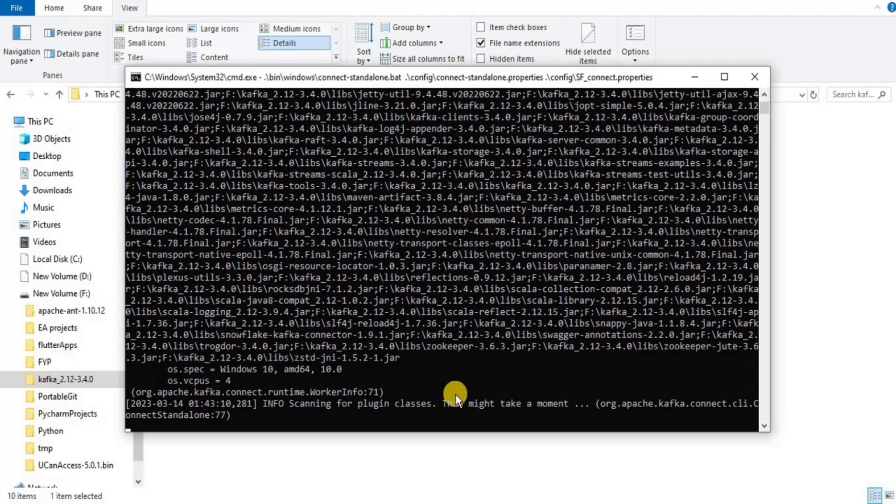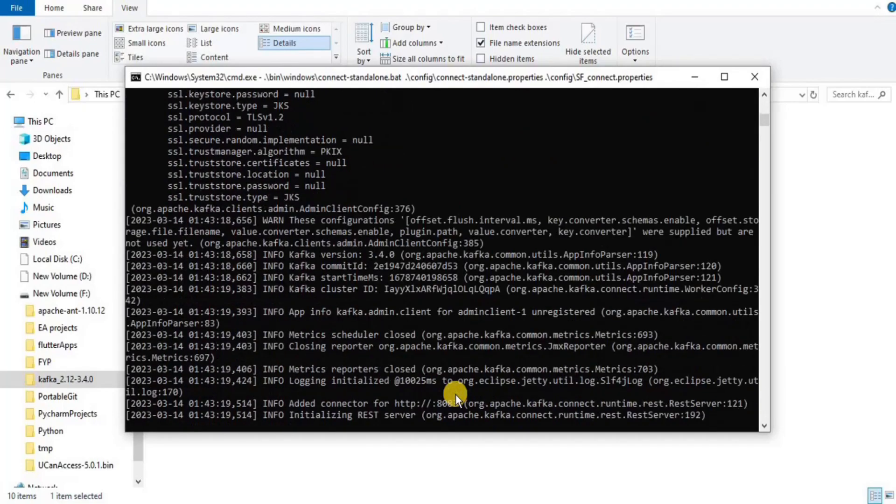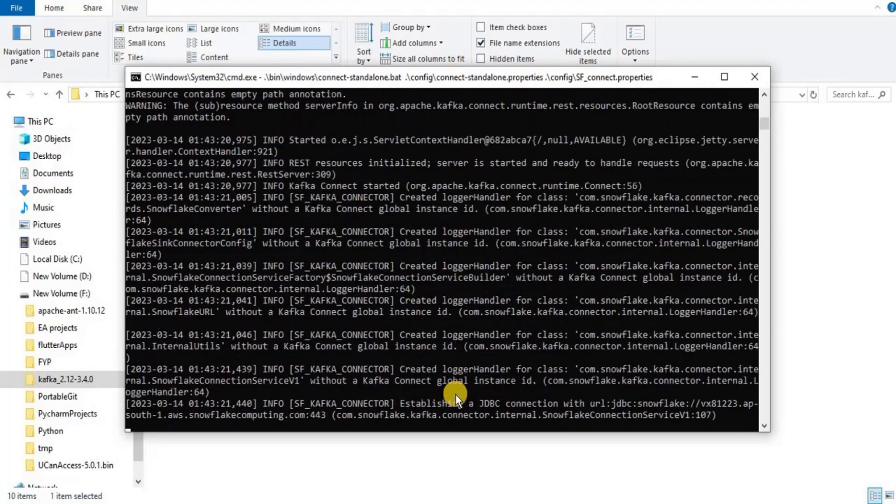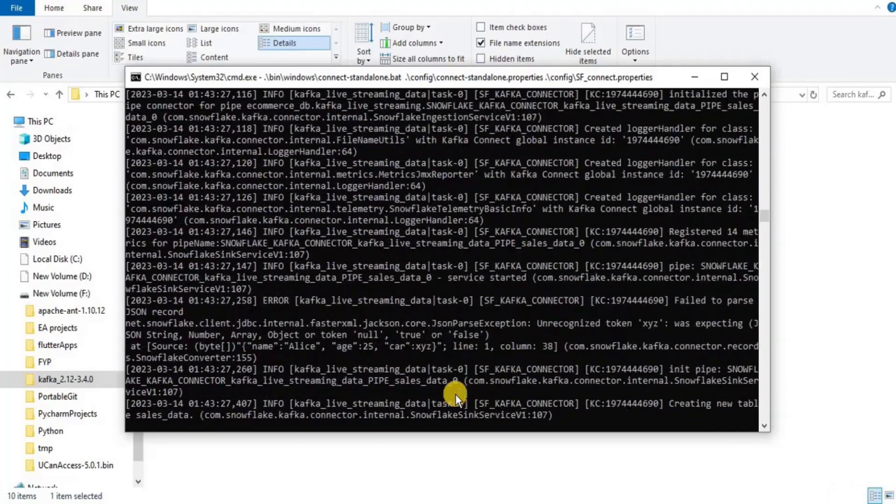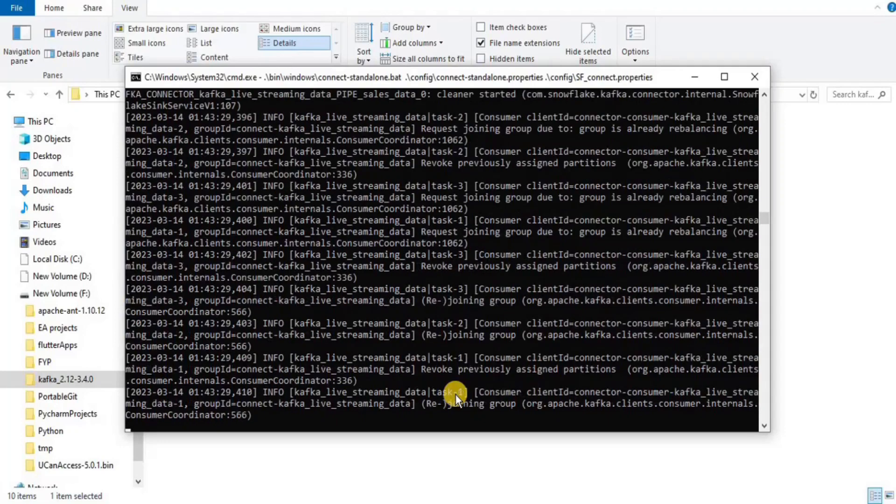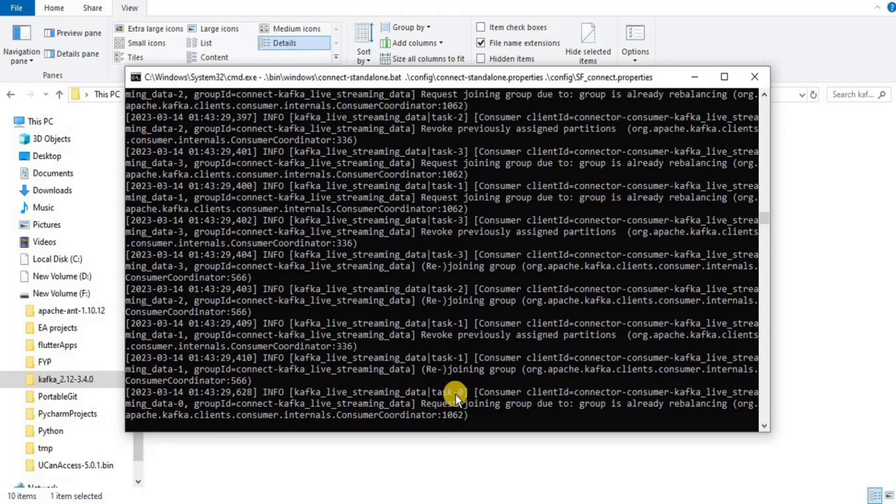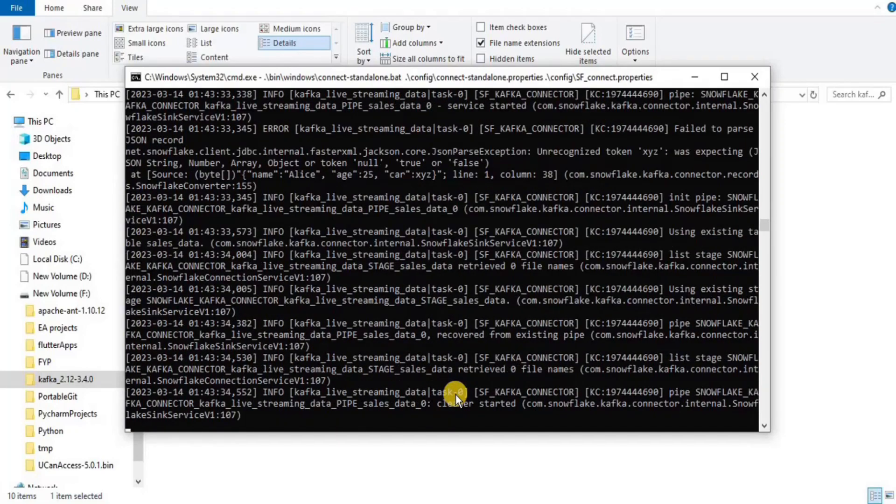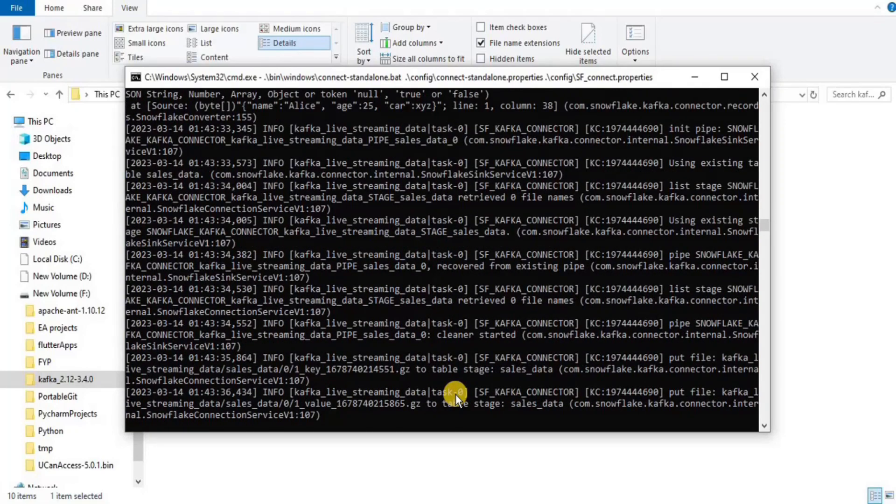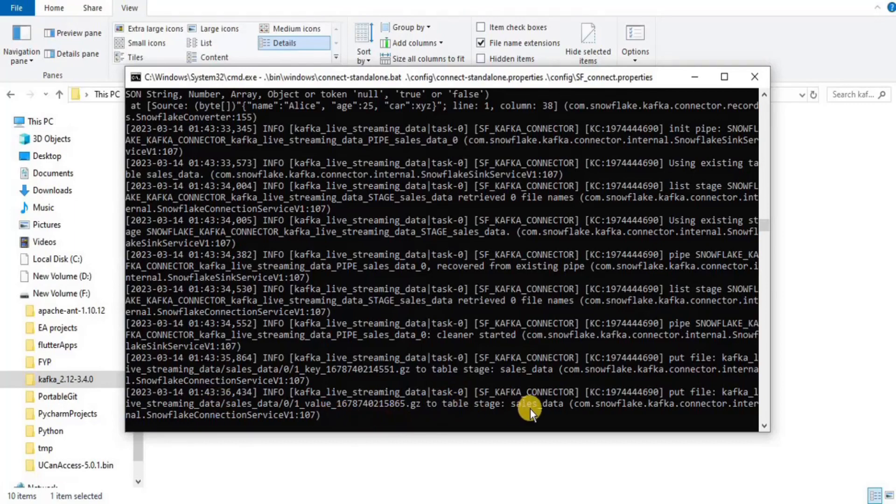The files connect-standalone.properties and sf_connect.properties are very important because they contain the configurations for connecting the Kafka with the Snowflake. Upon executing, it will take some time for streaming the data, and after a while your streaming will be done.